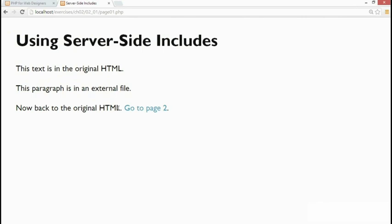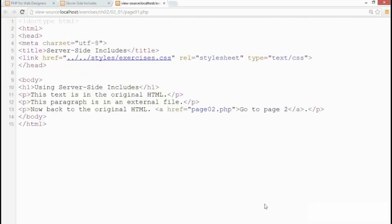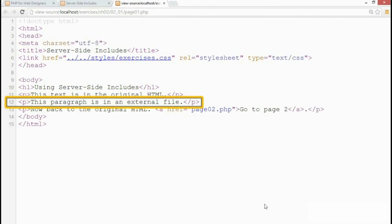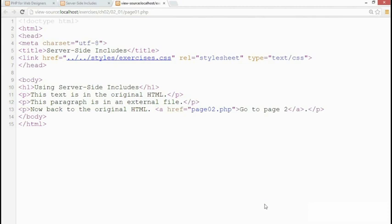So let's view the page source. If you look at line 12, that's the paragraph that says it's in an external file but it looks as though it's an integral part of the HTML.